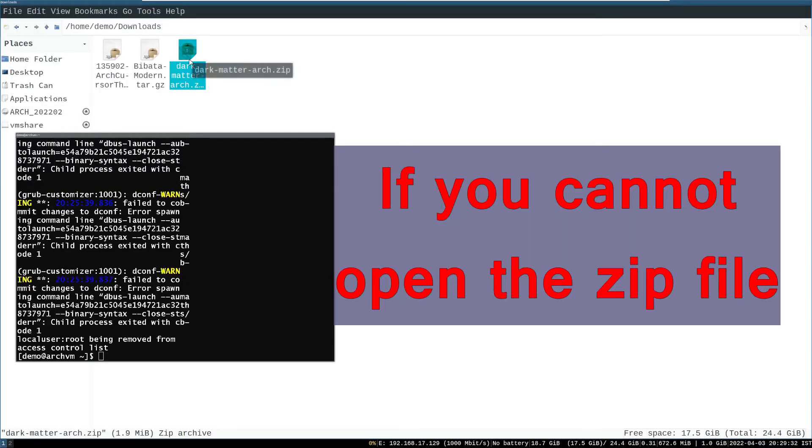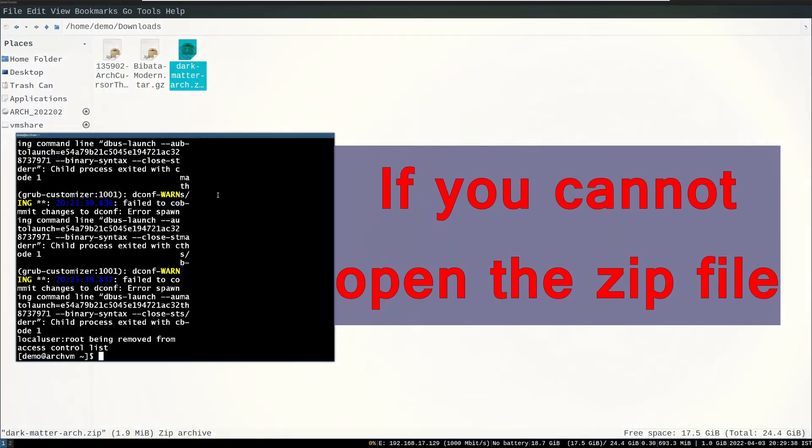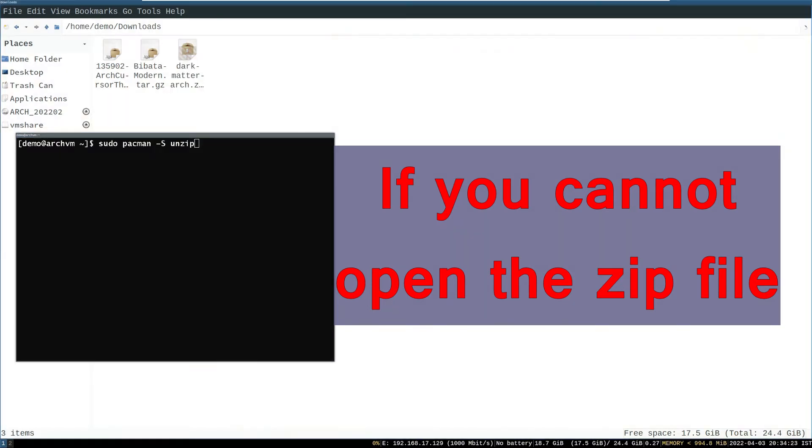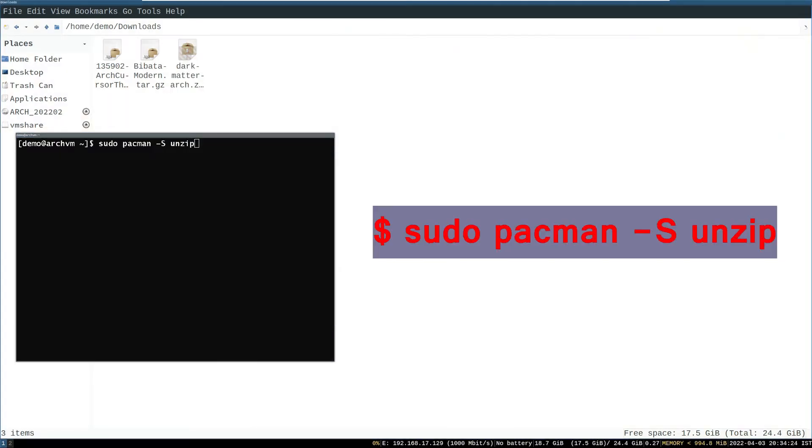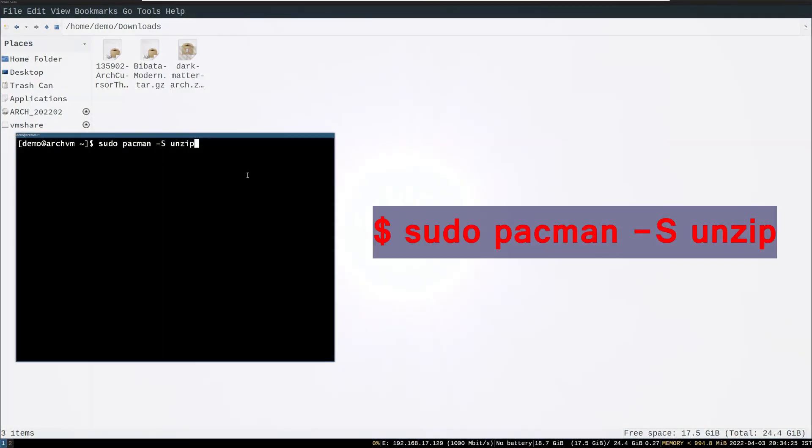The download is in zip archive. So we have to install one more package called unzip. Run this command sudo pacman dash s unzip.